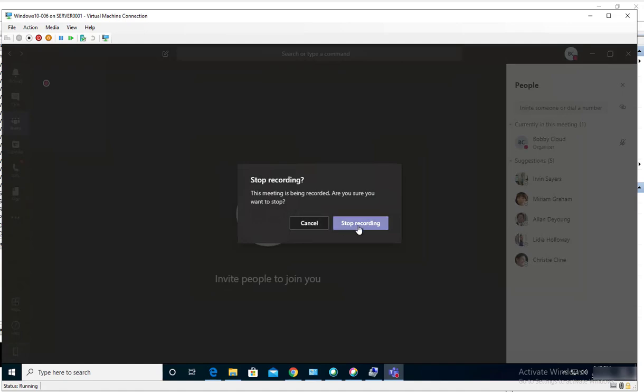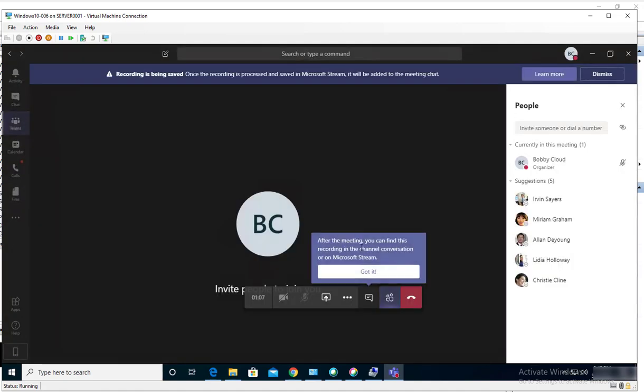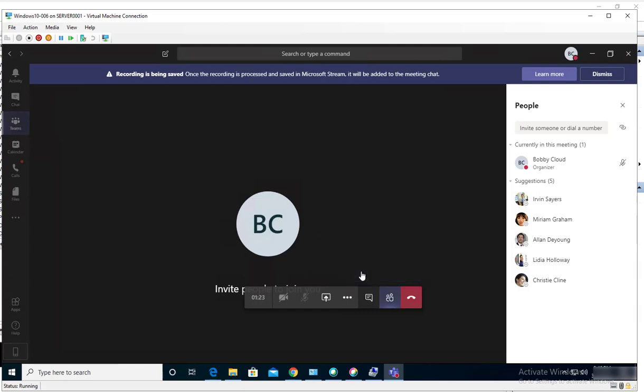I'm going to say yes, stop recording. After the meeting, you can find the recording in the channel's conversation on Microsoft Teams. So just telling you that the recording is saved to the same channel and the message is that the recording has been saved.